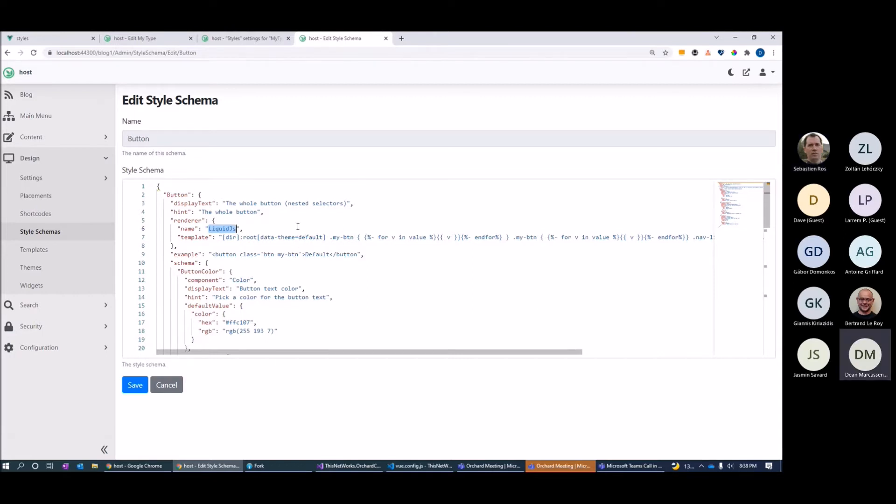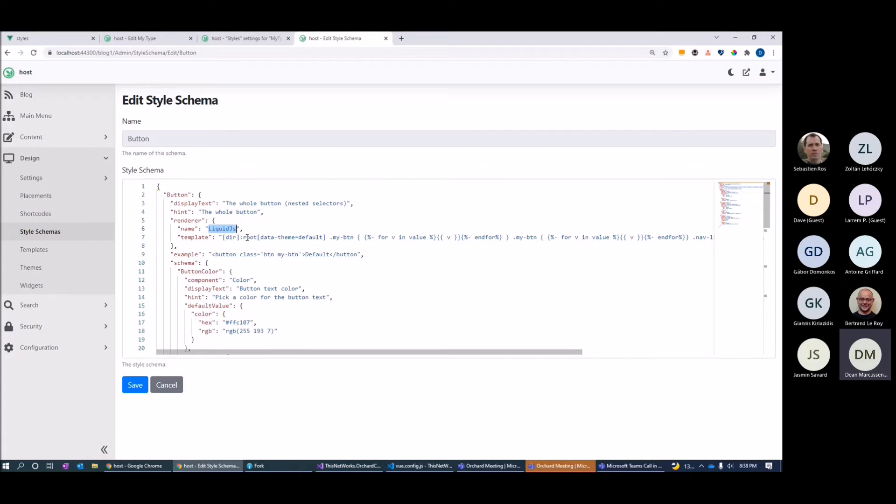The disappointment for me was that I was hoping that I'd be able to do this with Dart SAS, which is the new version of SAS. But that unfortunately is still only Node.js and doesn't work in the browser. So pulled back to Liquid, which is actually really useful because everyone knows Liquid here and the Liquid.js works really well.